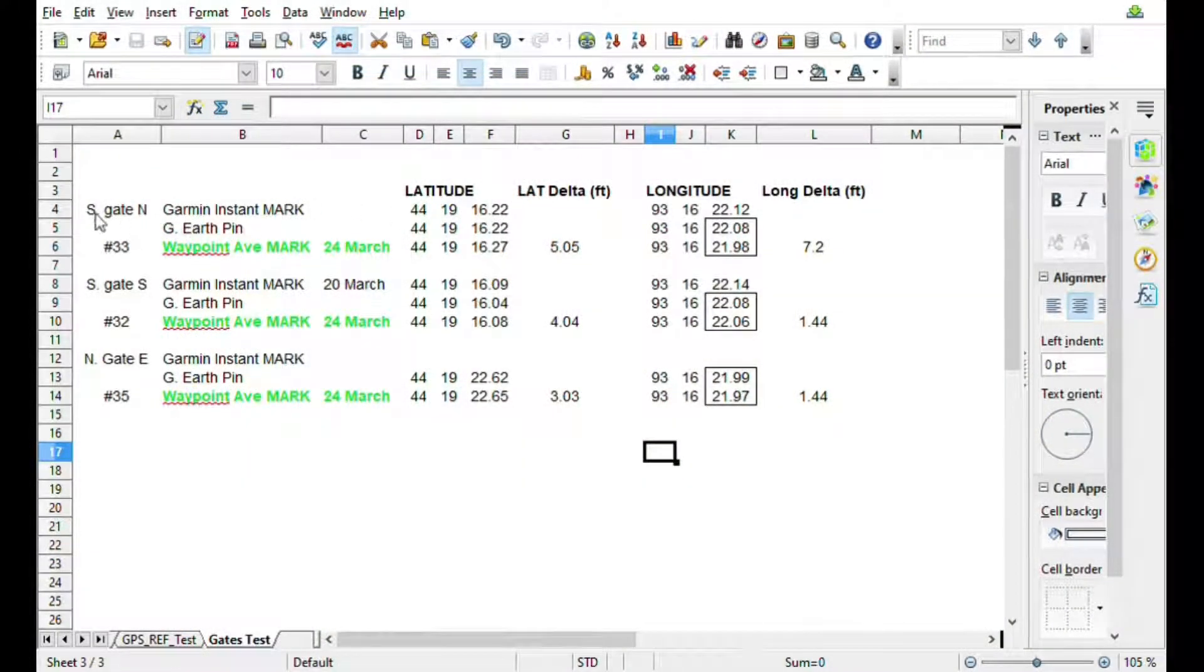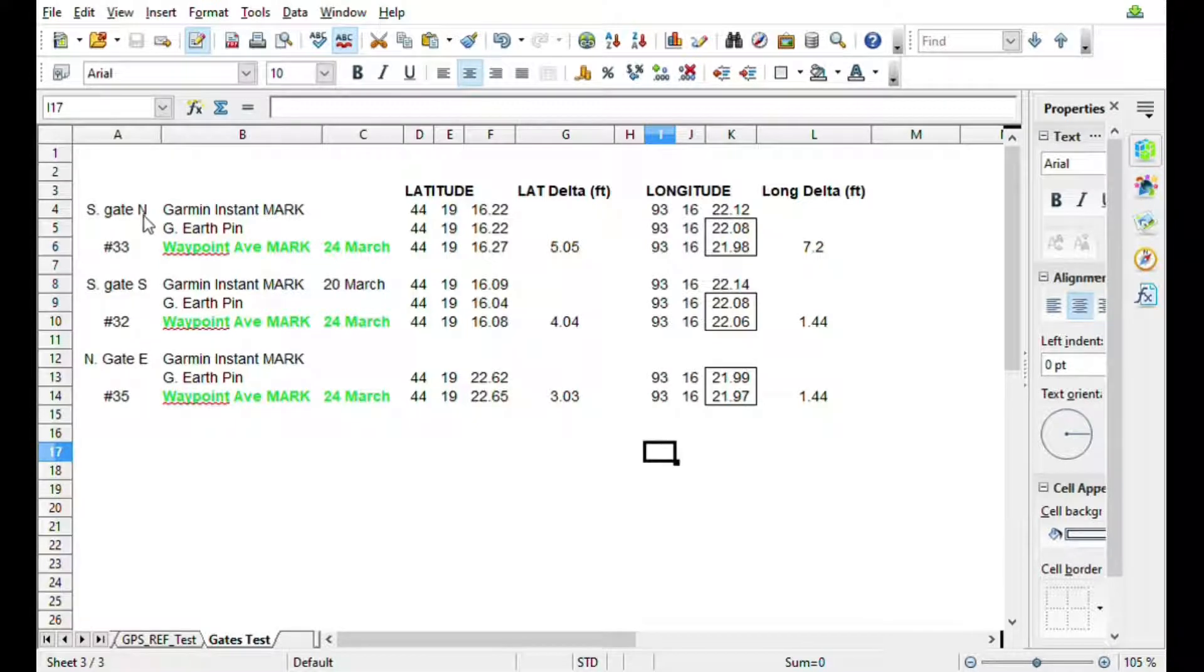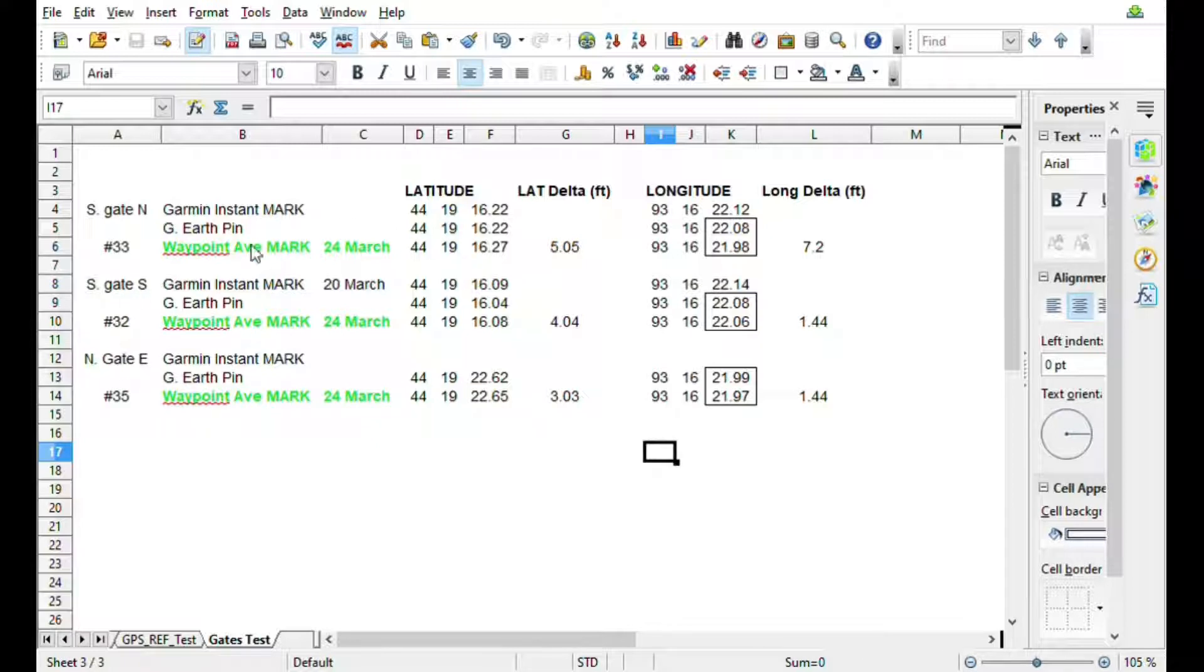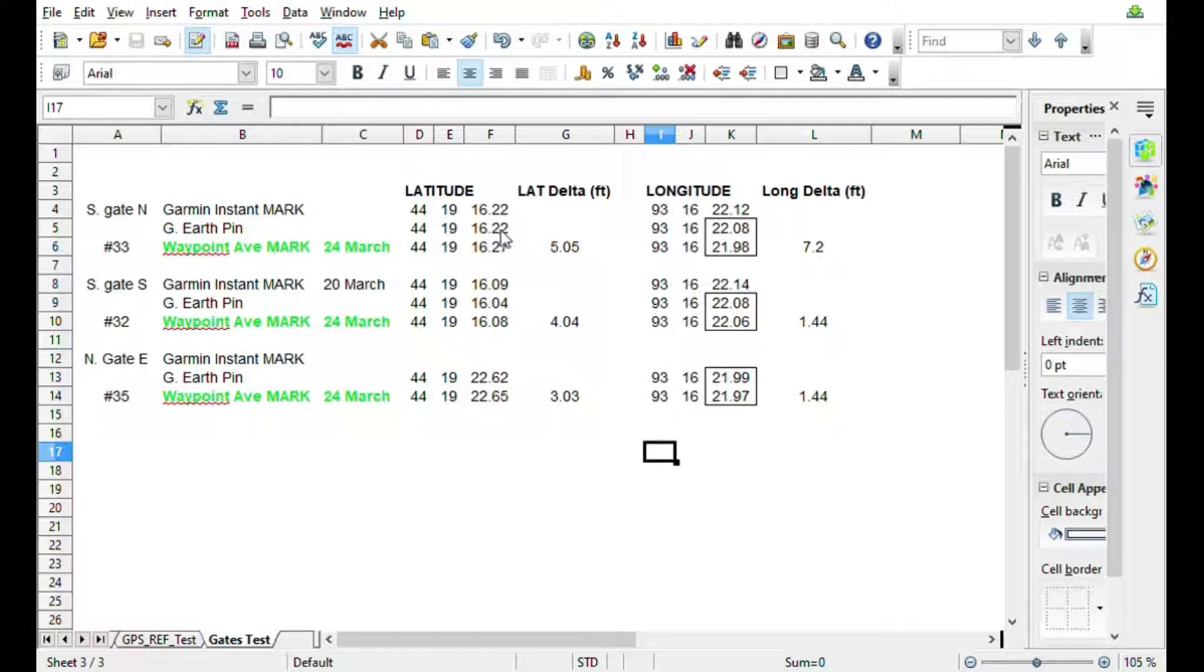All right, so what I've got here is a few lines: this is the south gate, the north point of that south gate, south pylon and the north gate east pylon.